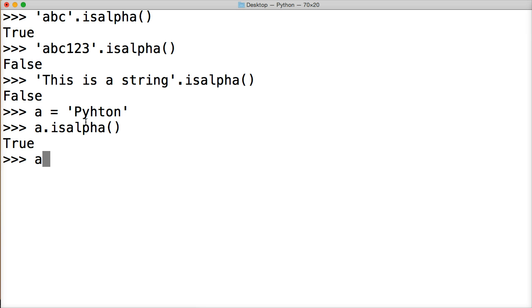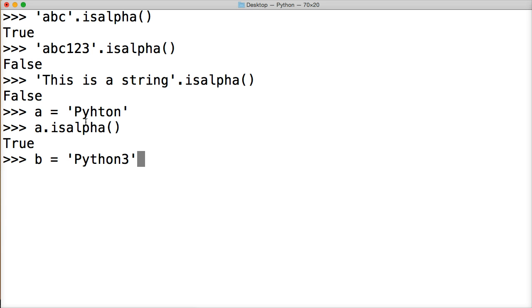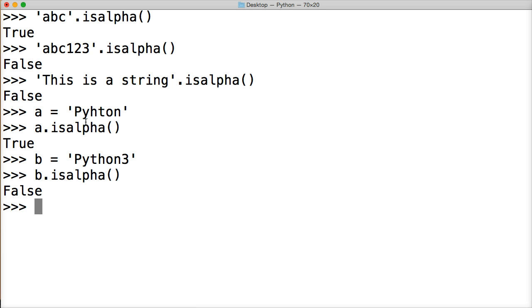If we do b equal to Python3 and we do b.isAlpha, we're going to get return false because this string contains a number three.